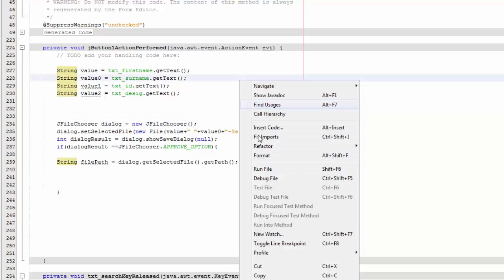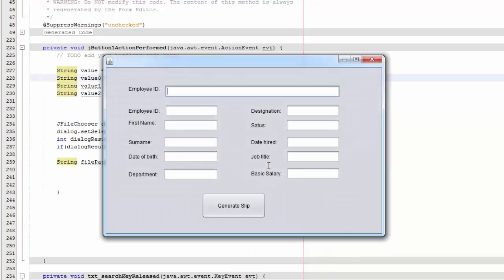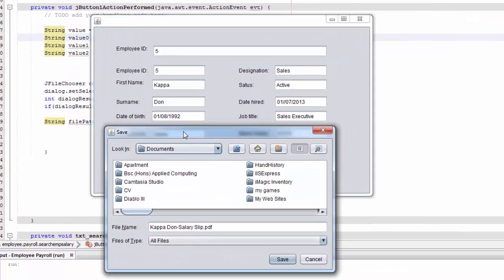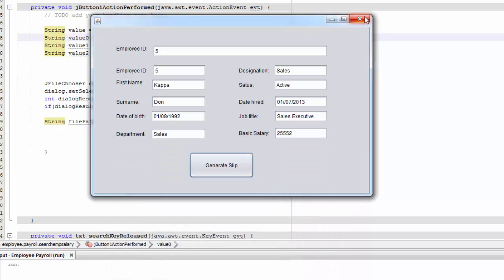Now we're going to test this. Right-click and Run, search for employee number five, click Generate, and it shows the first name and surname as the default filename — 'KappaDonOne salary slip' — and clicking Save will save the PDF.